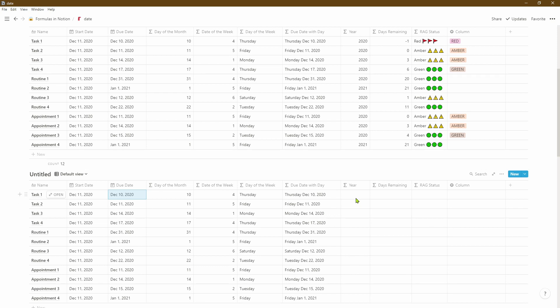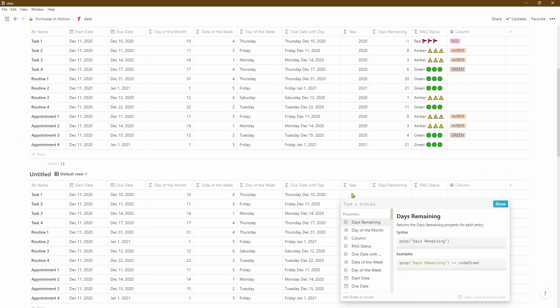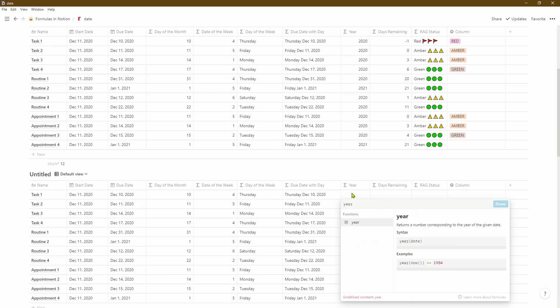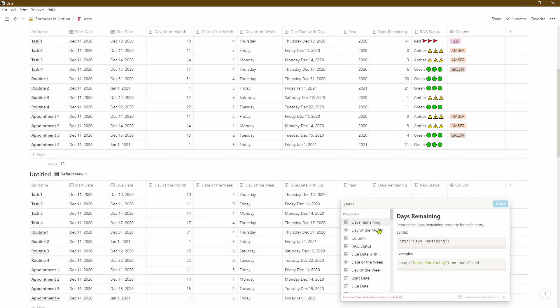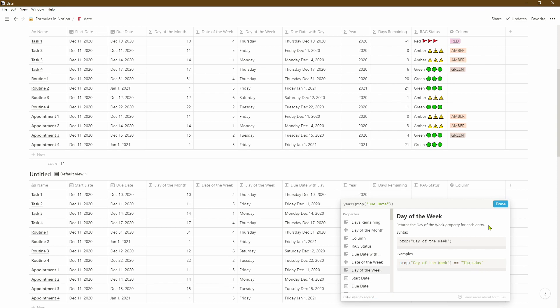Next we'll use the year formula to extract the year from the due date. This isn't necessary in all cases, but if you want to pull the year out for any specific scheduling purposes you can do so. The easiest way is to use the year function, select the due date, and it will pick out the year from within the due date. Let's close the brackets and click done.